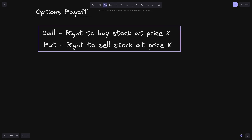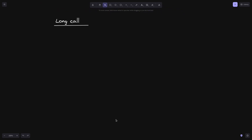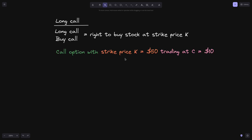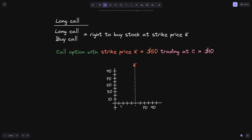Let's start with an example of long call. A call option is the right to buy stock at strike price K, so if you long a call, this means that you're holding on to the right to buy the stock at strike price K. For example, let's say we have a call option with strike price K equals $50 and trading at c equal to $10. On the horizontal axis, we'll graph the price of the stock, and here is the strike price: $50.